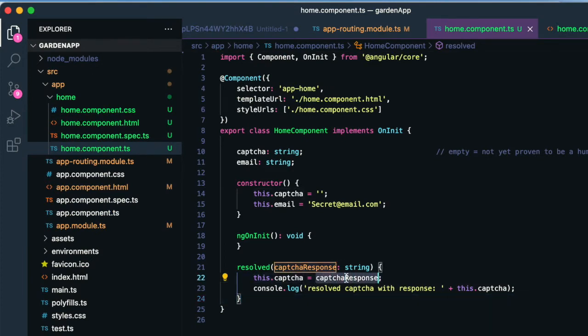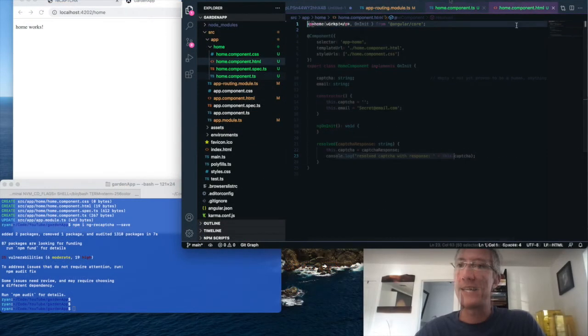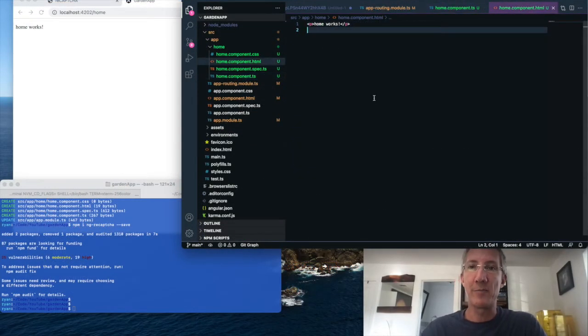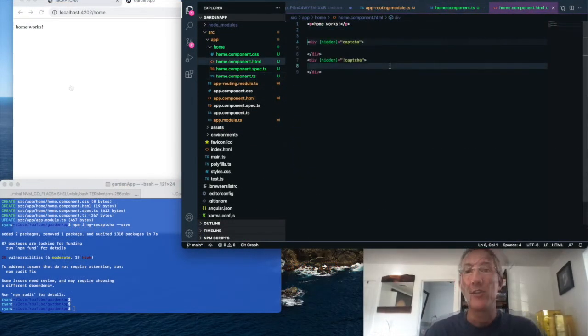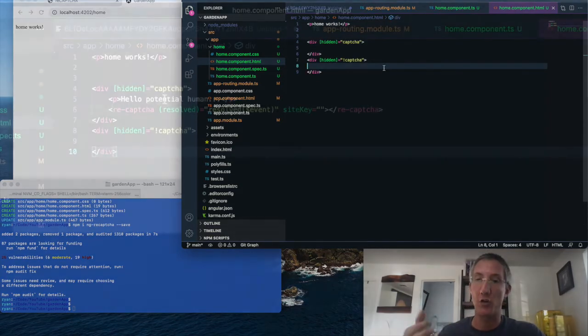So we're going to get back the captcha response either empty or a value. A value means it's a human. And then we'll log it in the home.html side. You can do this any way you like, but I'm going to have a section that toggles.